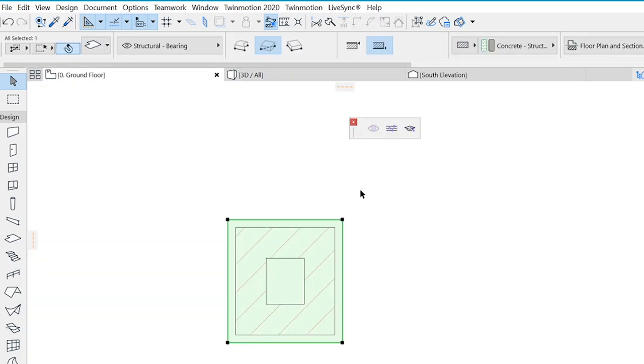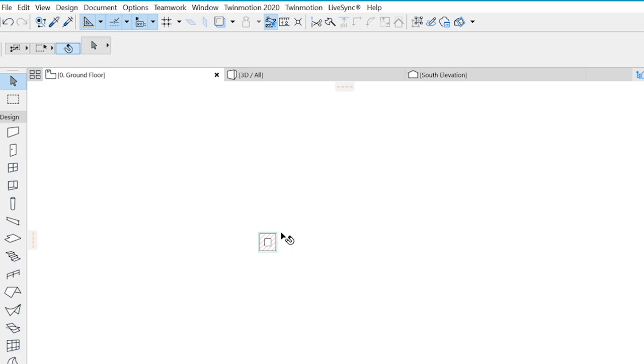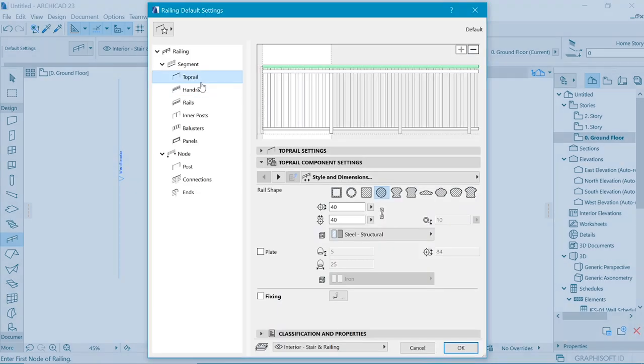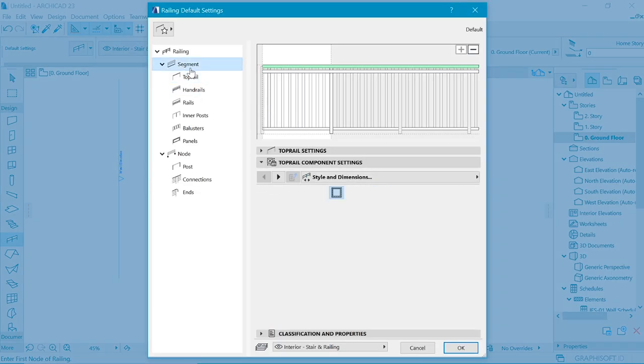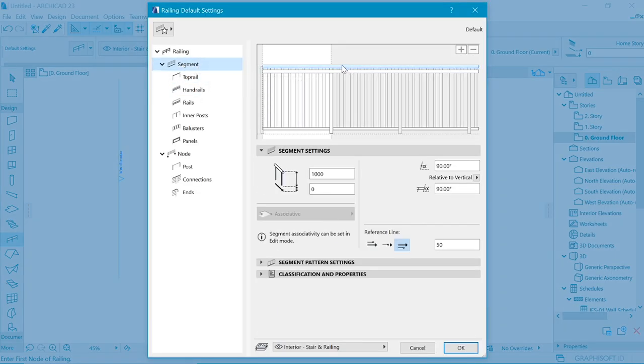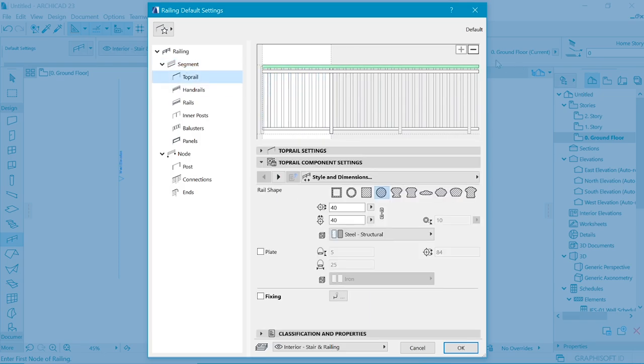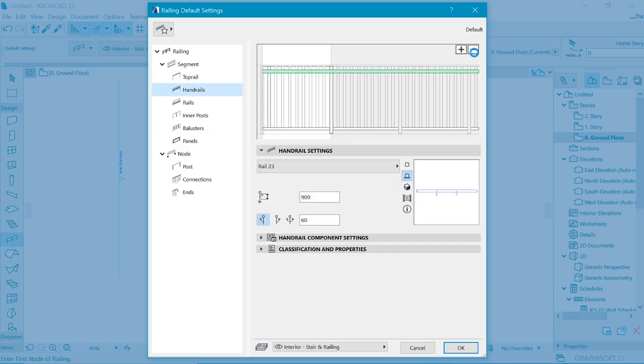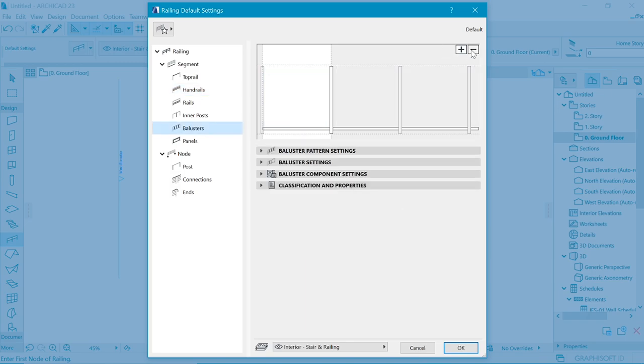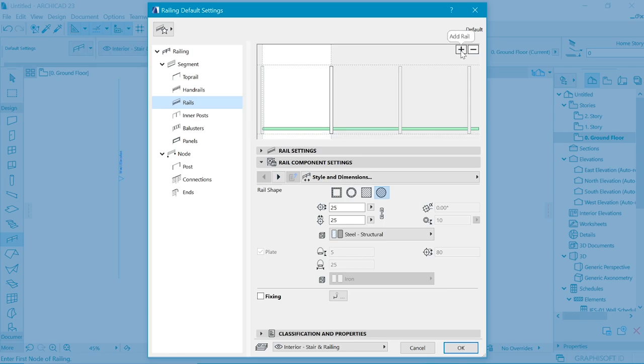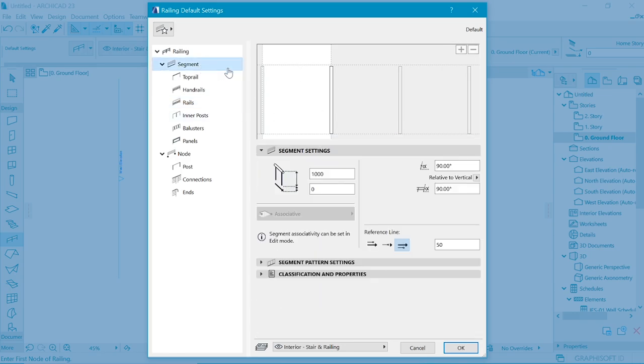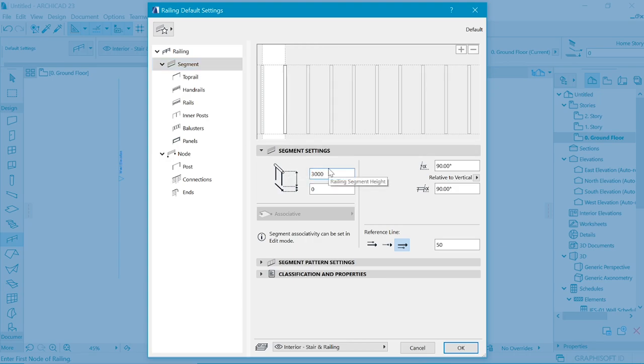So now the fun part, creating the railing or the boundary wall. Let's go to the railing. Double click it. We need to go to Segment and we remove everything else that we do not like, which is in this case the top rail, we don't need that. The handrail, we don't need that. The balustrade, we don't need that. The railing, we don't need that. So we have removed essentially what we don't need. And I think we can make it at about 3 meters, the full height of the railing, to mimic what we have decided to be the height of the wall.